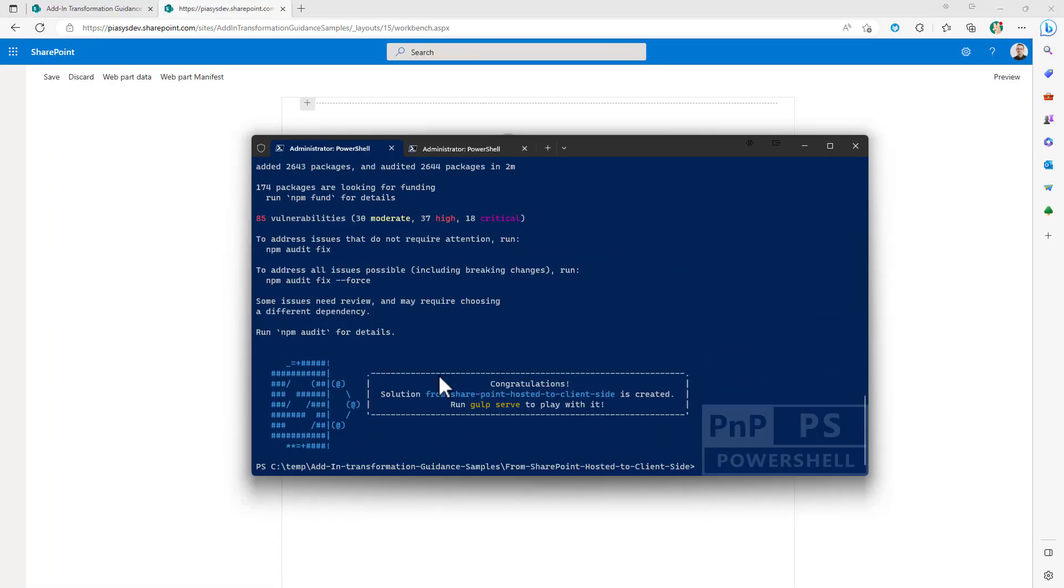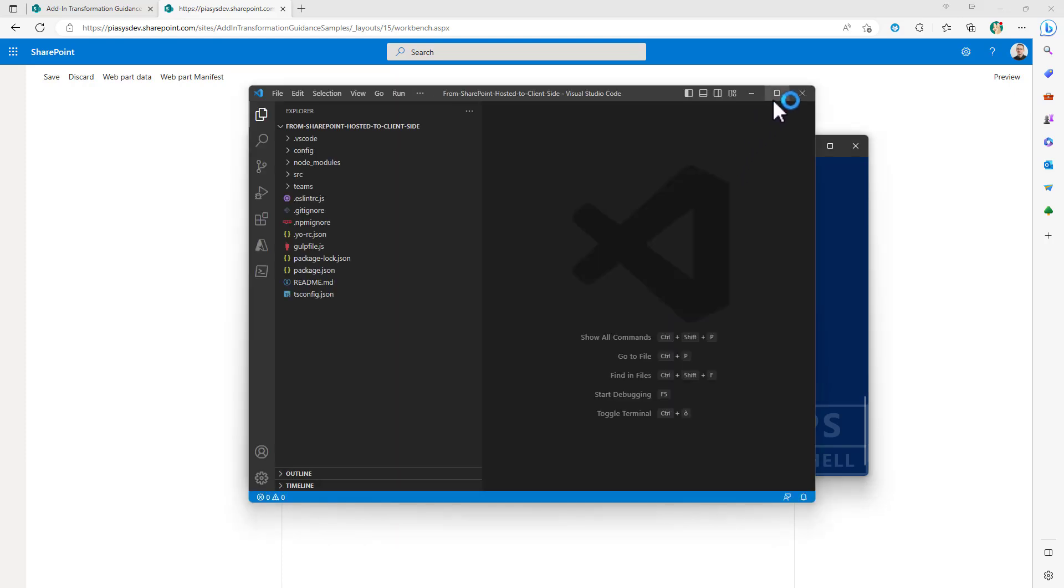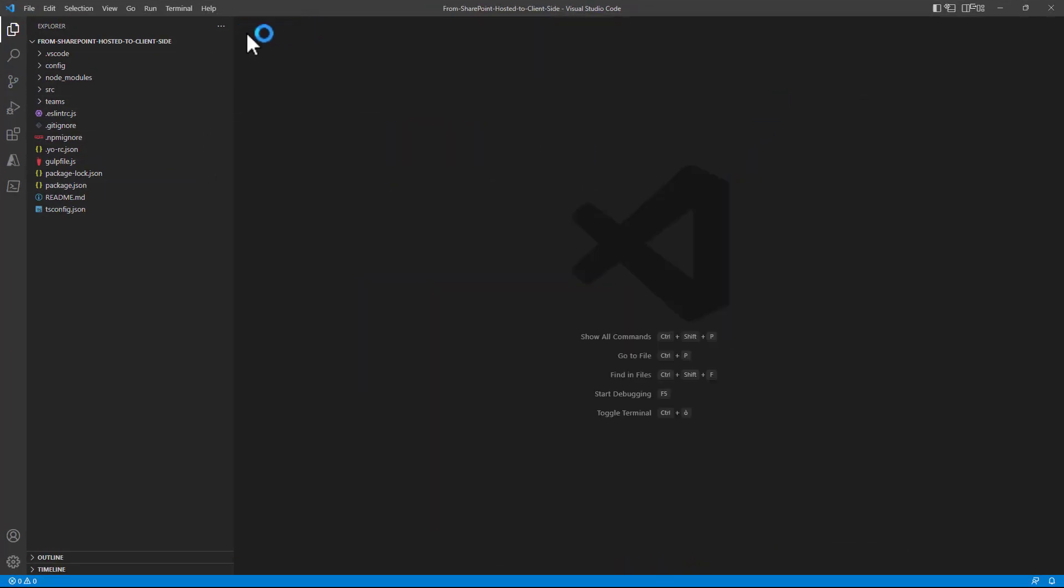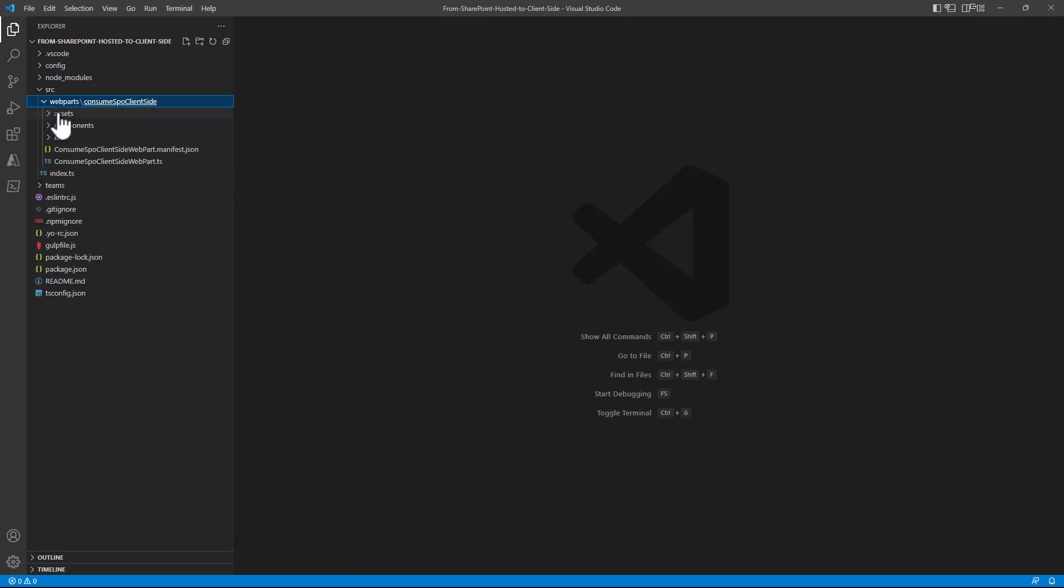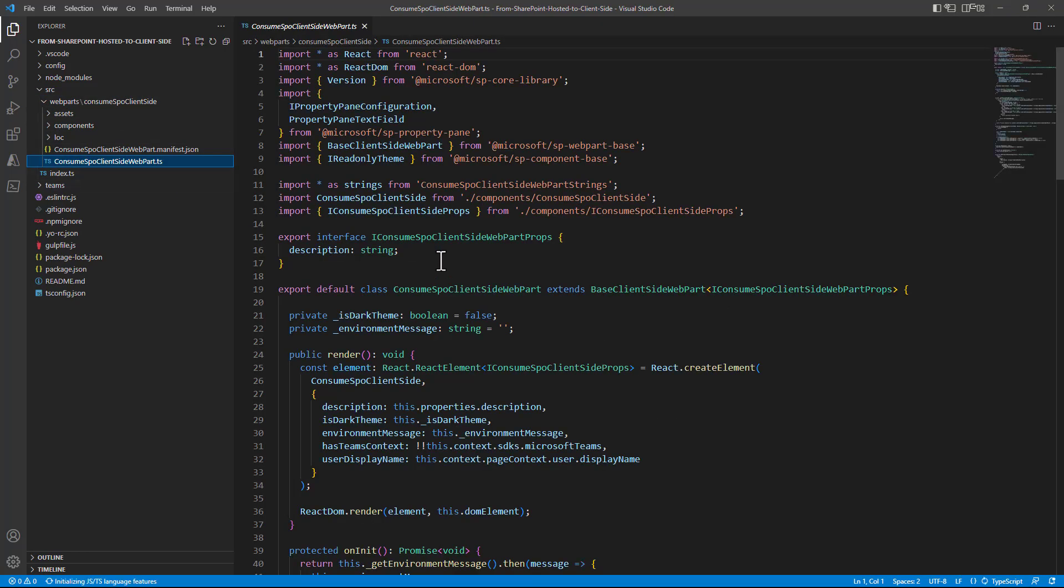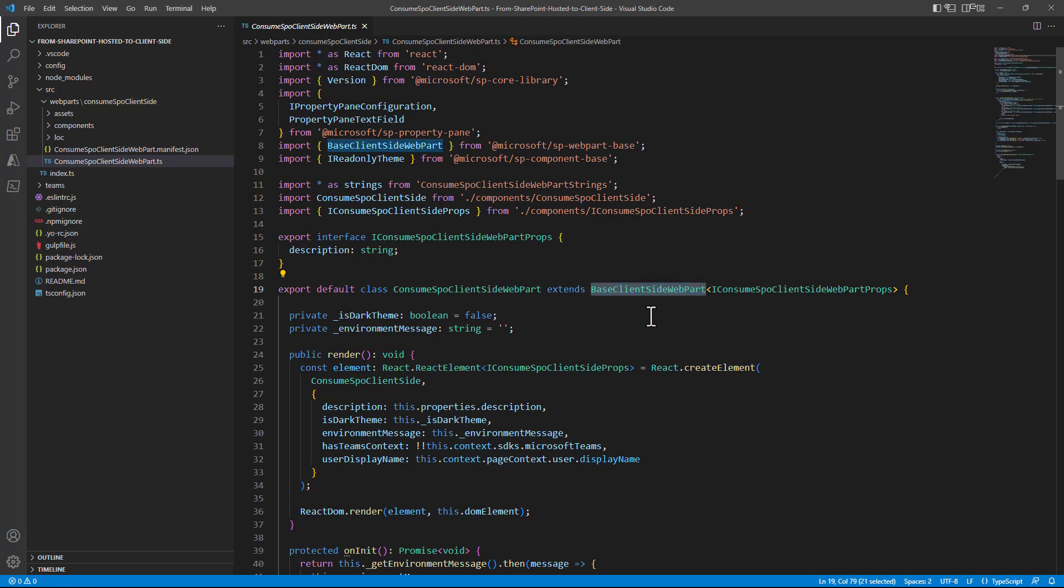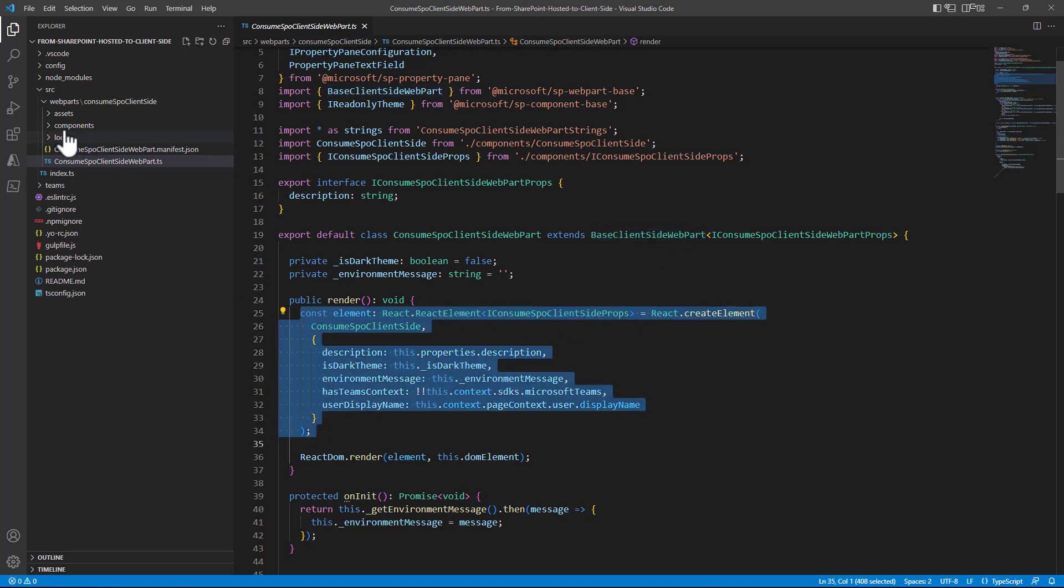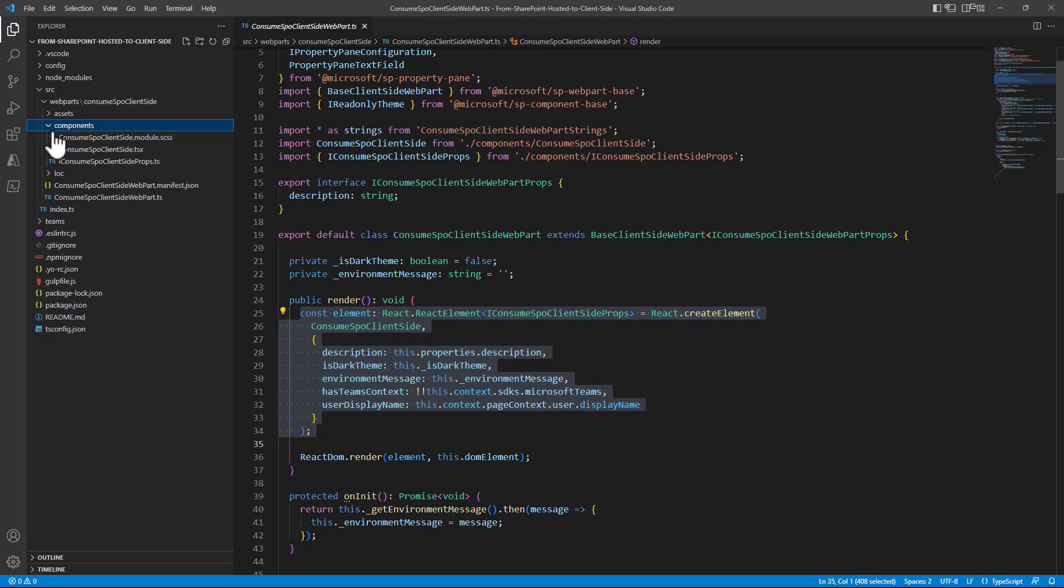And now the client-side solution is fully scaffolded so we can start Visual Studio Code and see what we have got generated. So code dot and here we are, we have got an src folder in a solution where we have a web part folder and in there we have the consume SPO client-side web part. This web part extends from base client-side web part and inside the render method is relying on a React component that we can find under the components folder of the web part.